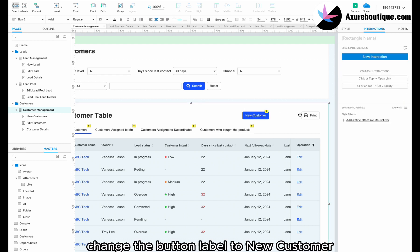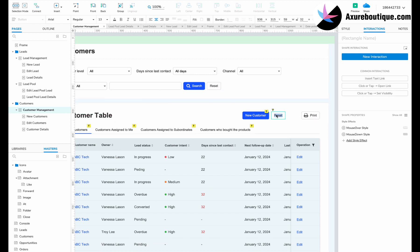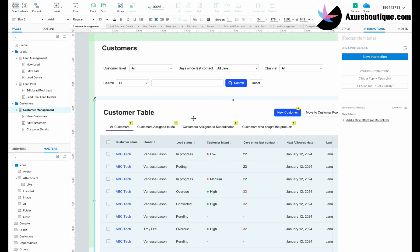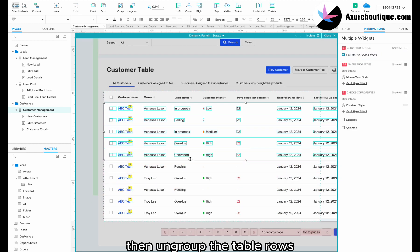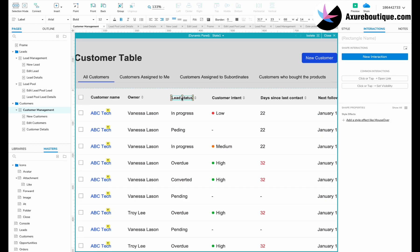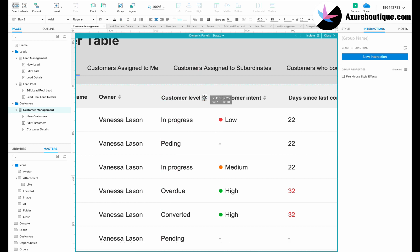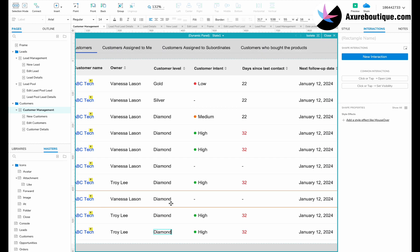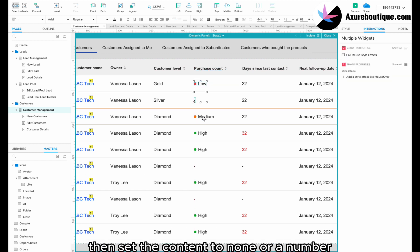Change the button label to new customer. Add a move to customer pool button. Then ungroup the table rows. Change one table header to customer level and modify the content of the table rows. Change another table header to purchase count, then set the content to none or a number.